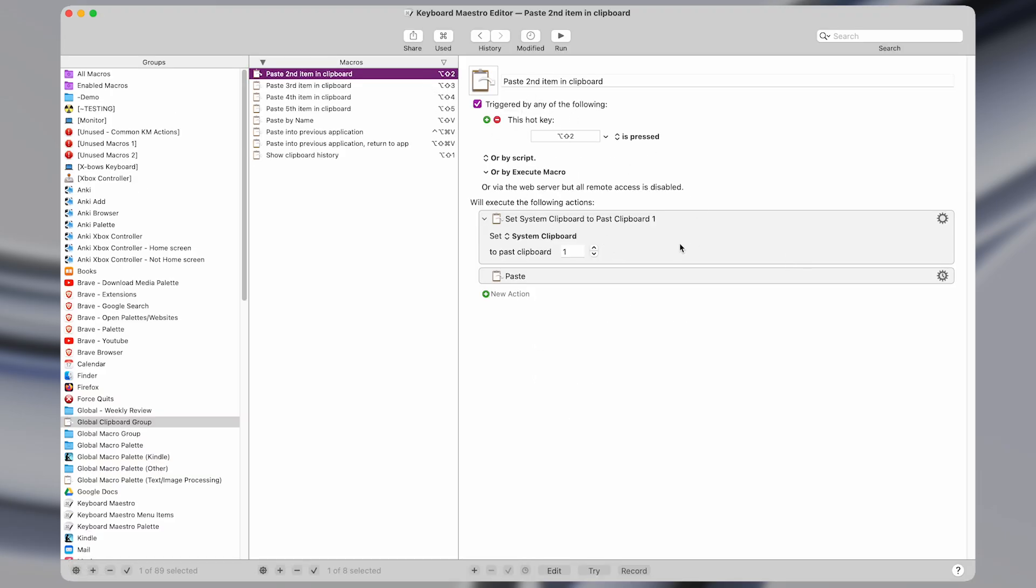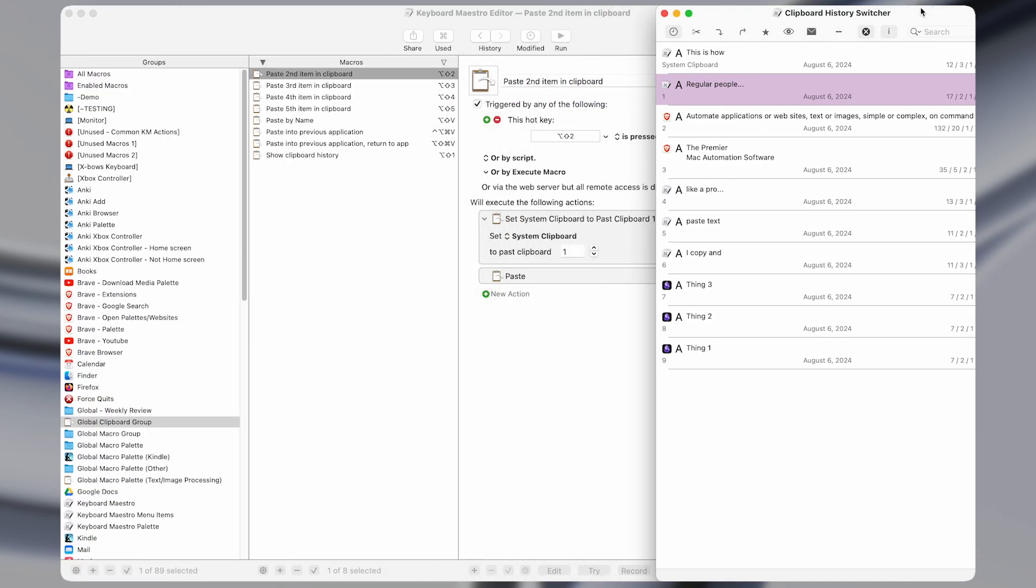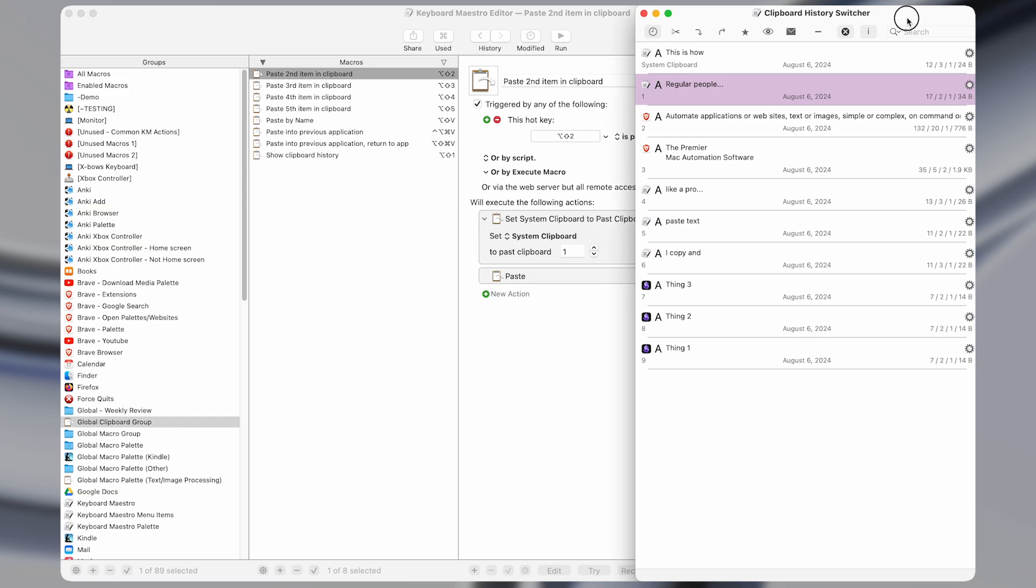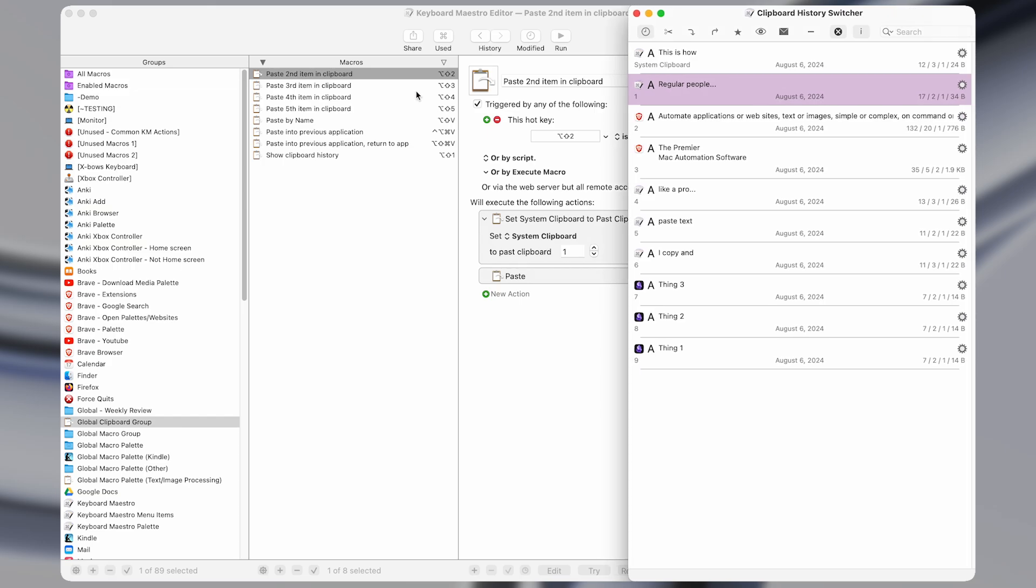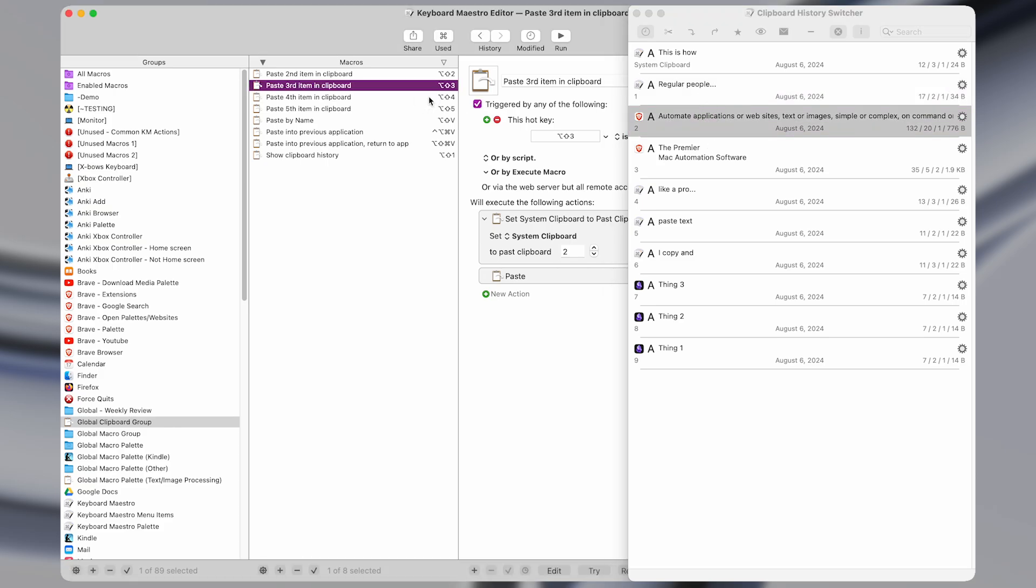each of which sets the clipboard history and pastes a past clipboard item. So this one pastes the second most recent clipboard item. So that would be here. And then the next macro pastes the third most recent or the second past clipboard, which would be this one here. And so on.